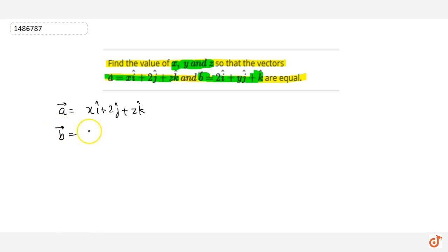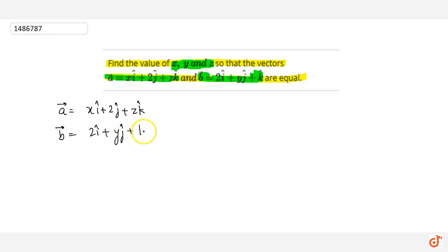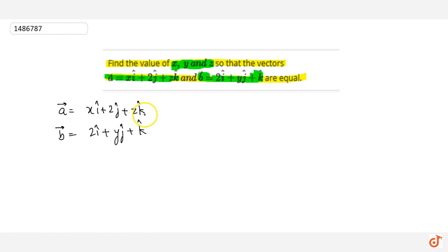Vector b is 2î + yĵ + k̂. Here, î is a unit vector along the positive x-axis, ĵ is a unit vector along the positive y-axis, and k̂ is a unit vector along the positive z-axis.